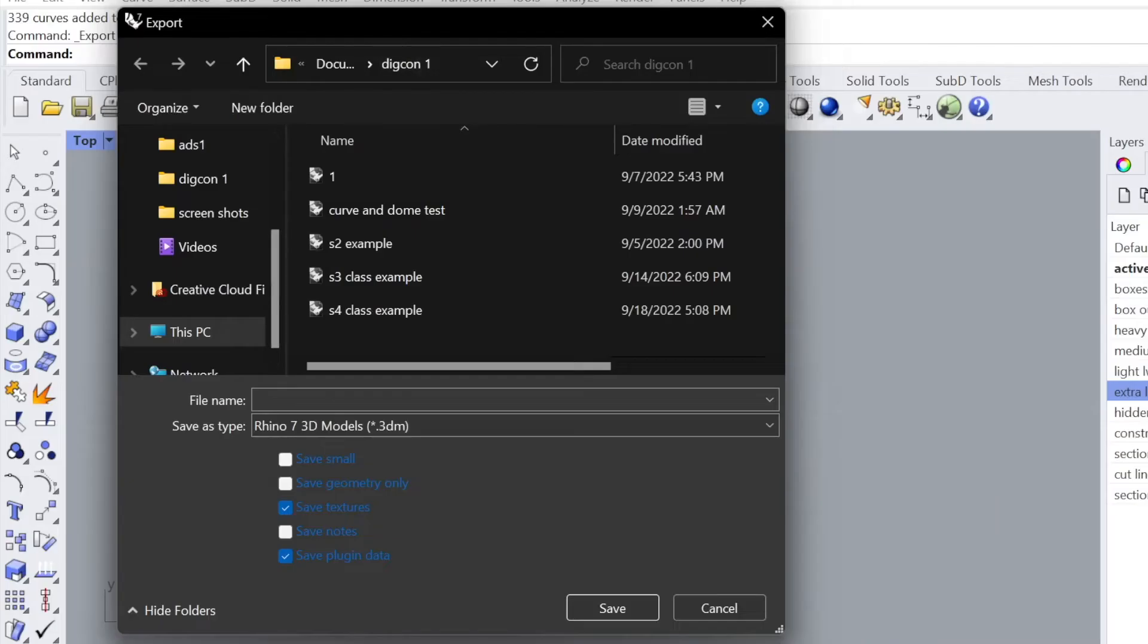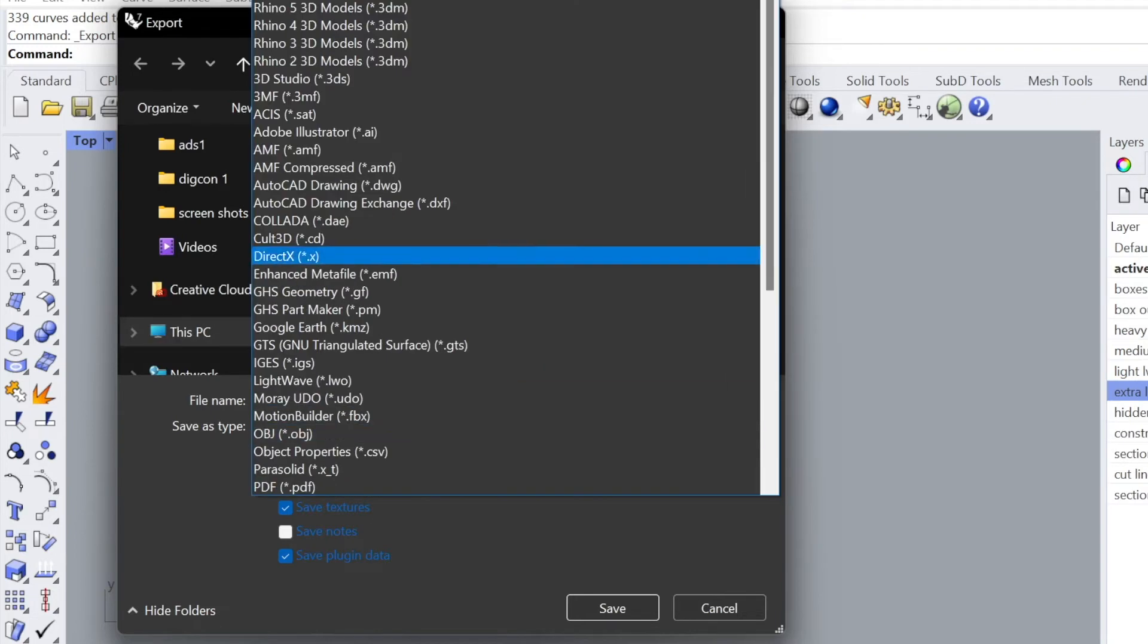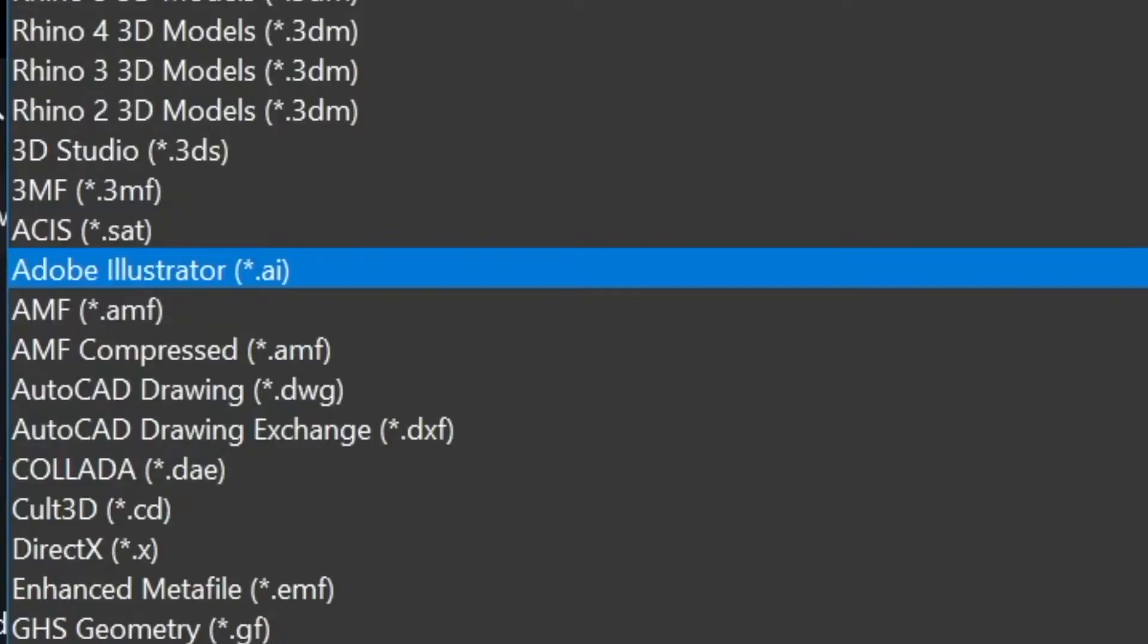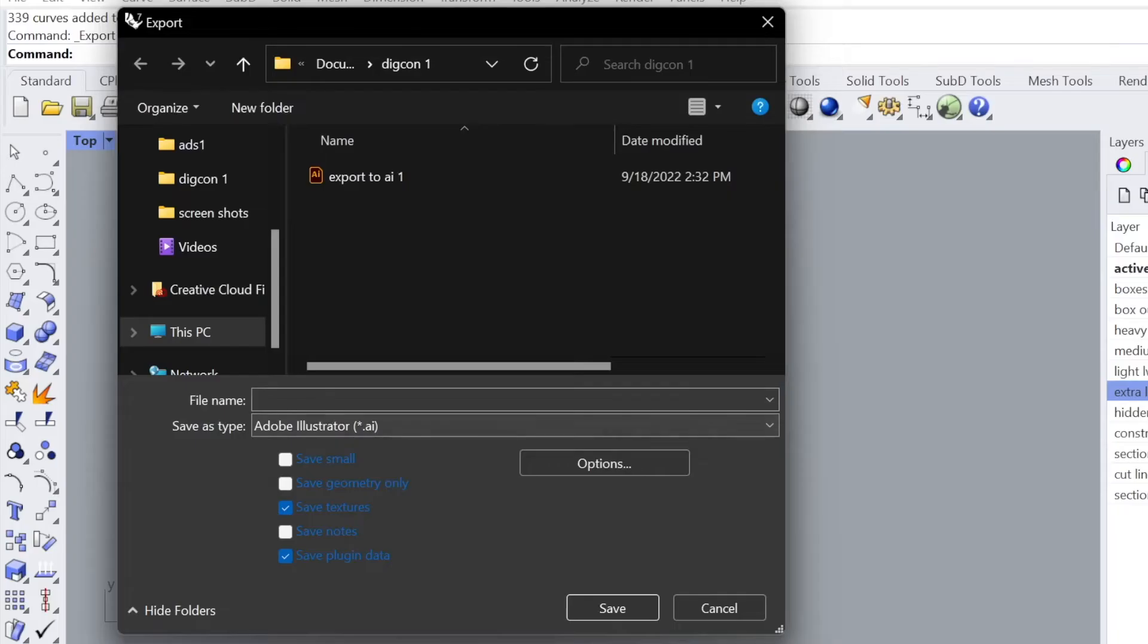Once you go to Export, you want to make sure you are in the folder you want to save your file to. Change the Save as Type File Format from Rhino 3D down to Illustrator, which is right here, and then save it, whatever you want to name it. Then click Save.